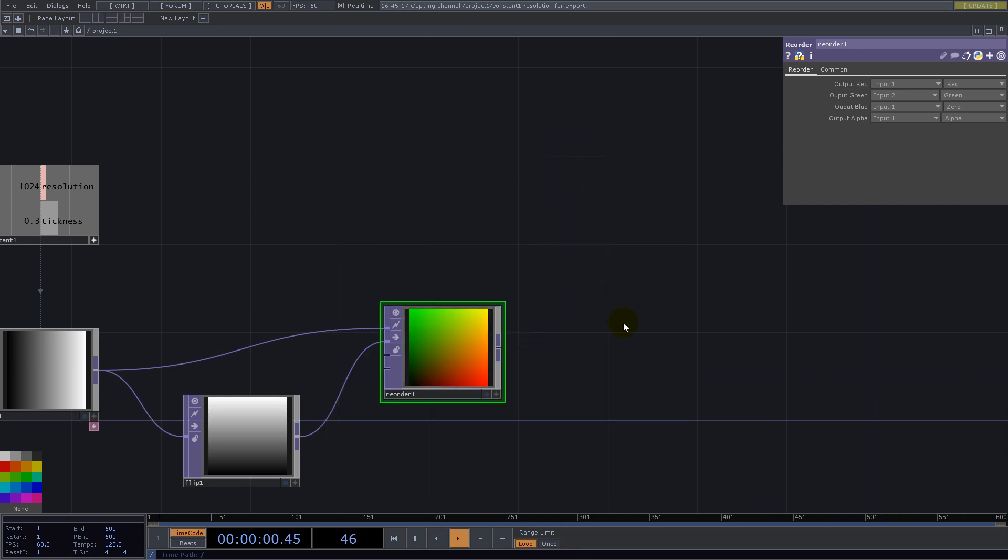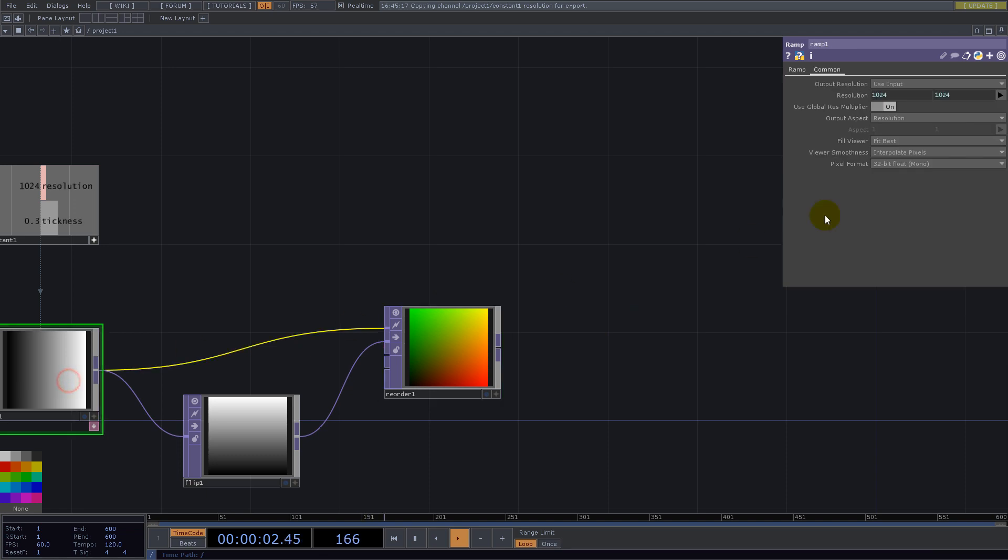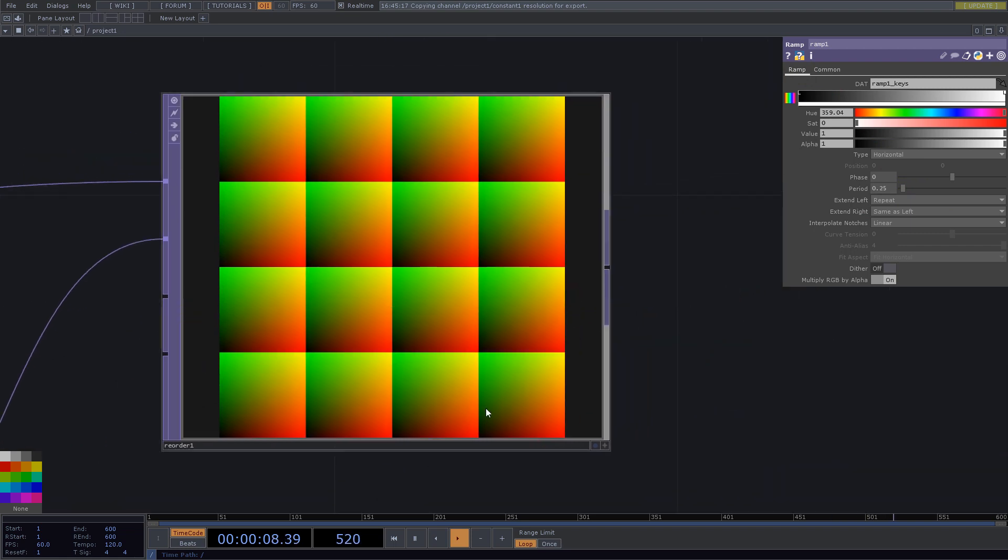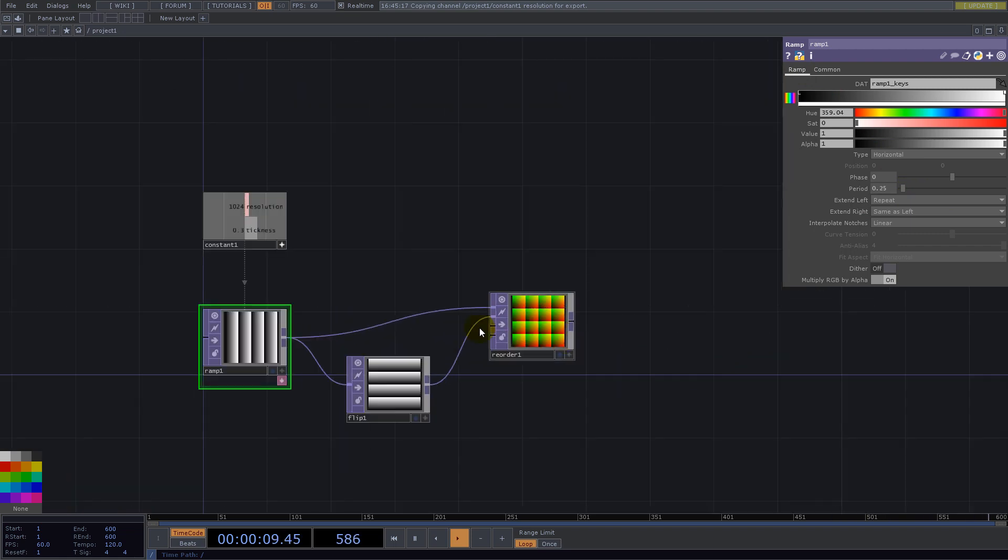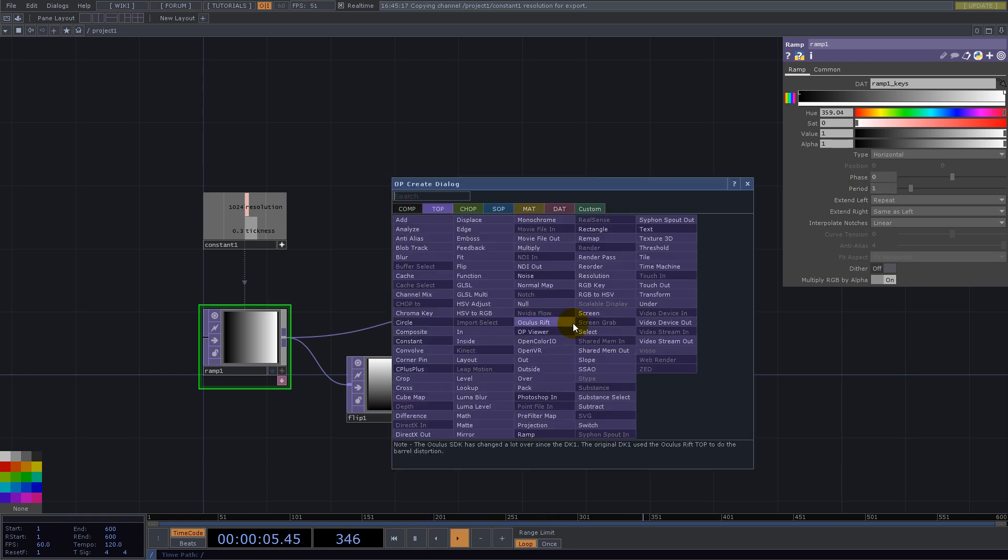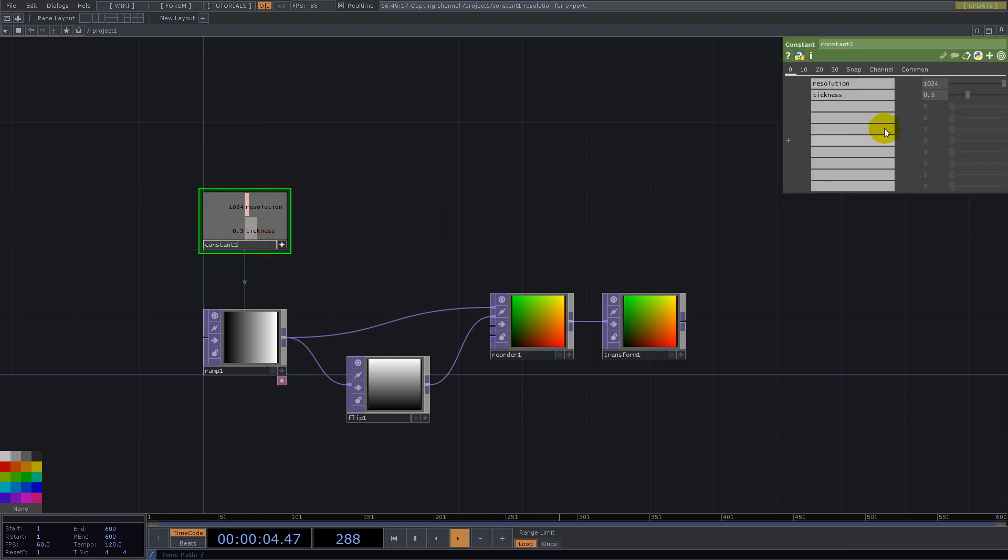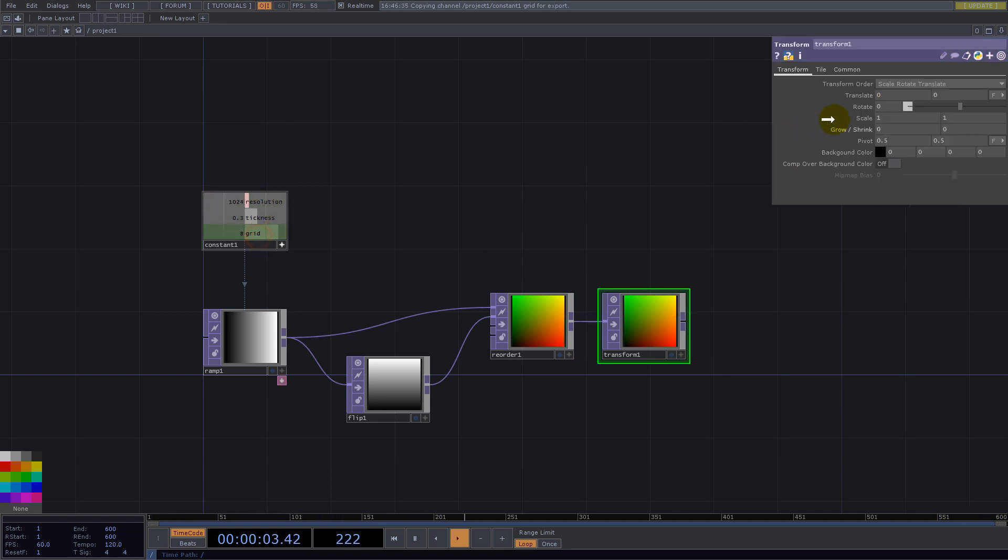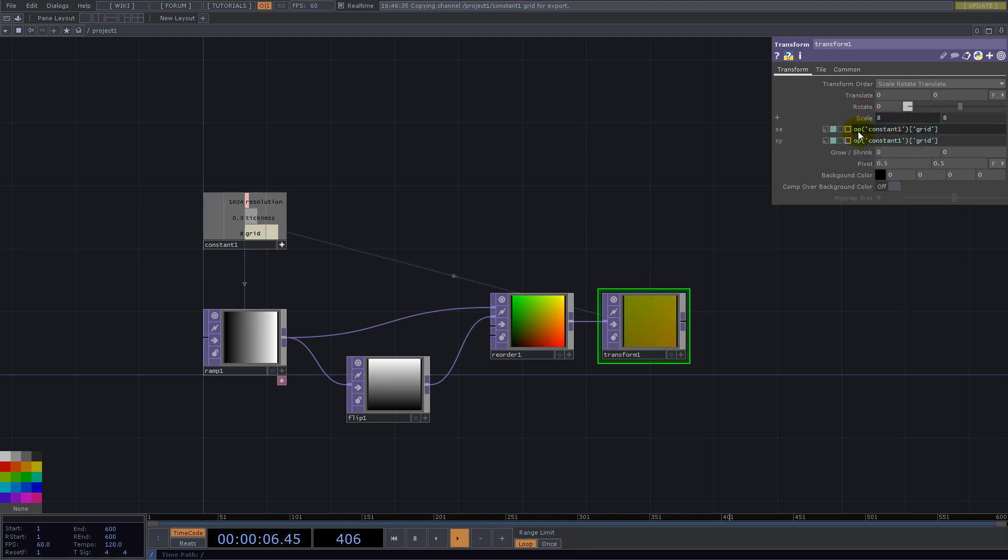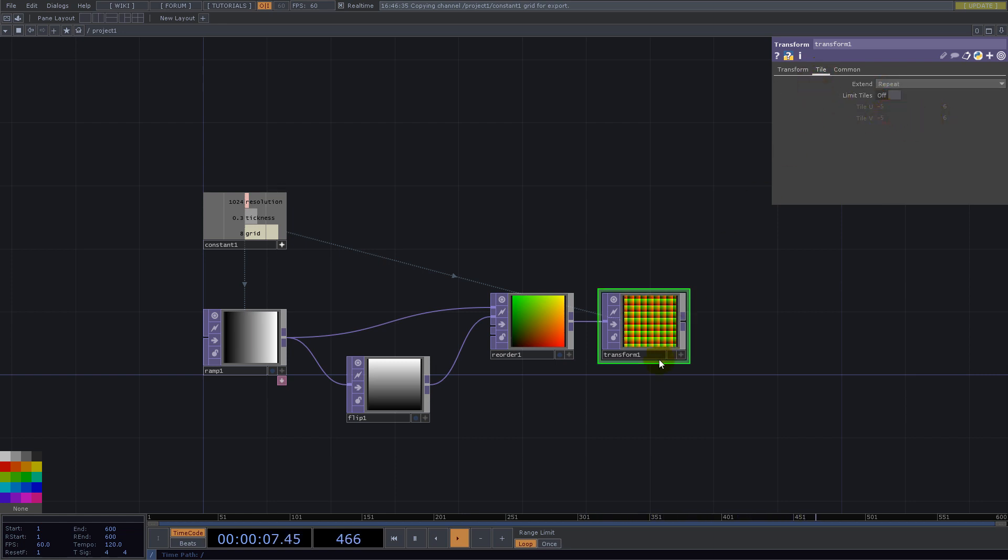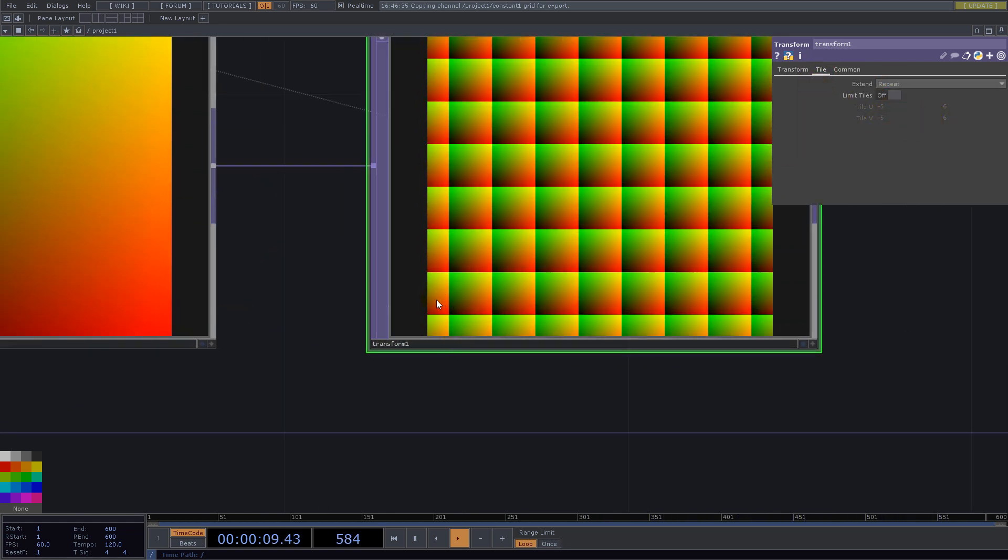If we build a grid out of this we can either go here and change the period, or I prefer to use transform top and for the scale we need something like divisions or grid, so grid 8. Let's use that number here for the scale, 1 divided by grid. Now we say repeat and to have them starting from the bottom left corner we go here and pivot is 0 0.